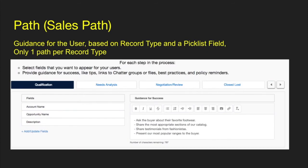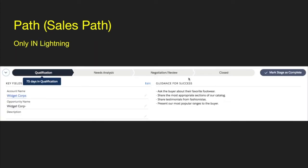The next thing is path — it used to be called sales path. It basically provides guidance for users based on a record type and a picklist field. When you create a path, you specify the record type and a picklist field on that object; you can only have one path per record type. You can specify the fields you want to show for each stage along with guidance for success. Just remember, this is only in Lightning — you can't do this in Classic. You have it in an expanded view, and you can collapse it by clicking the arrow.